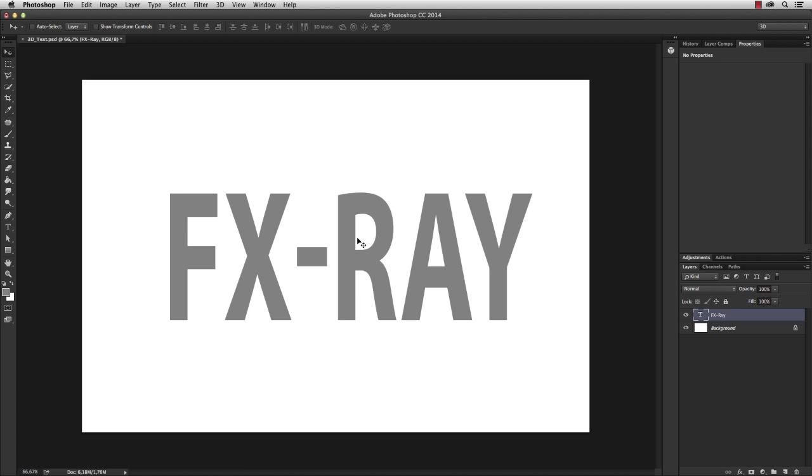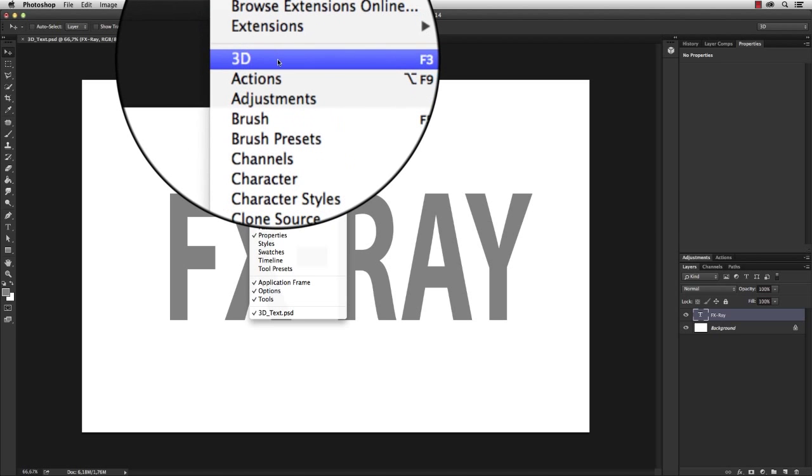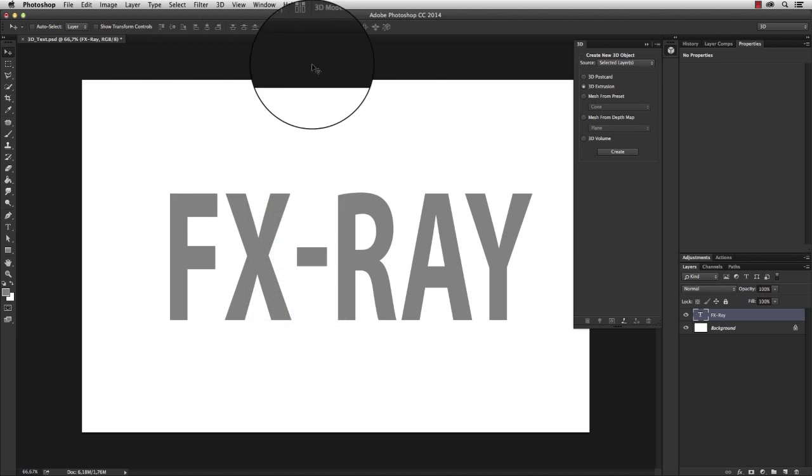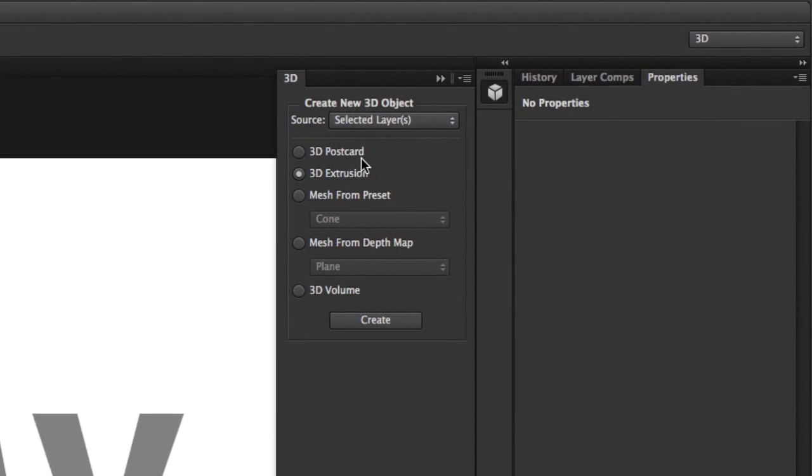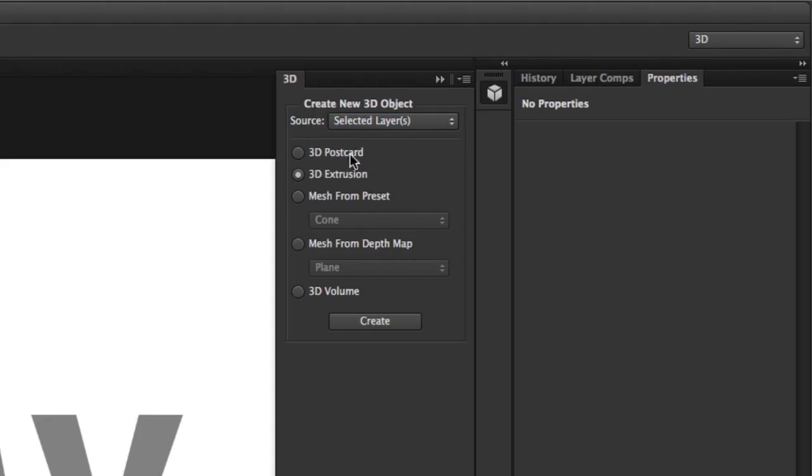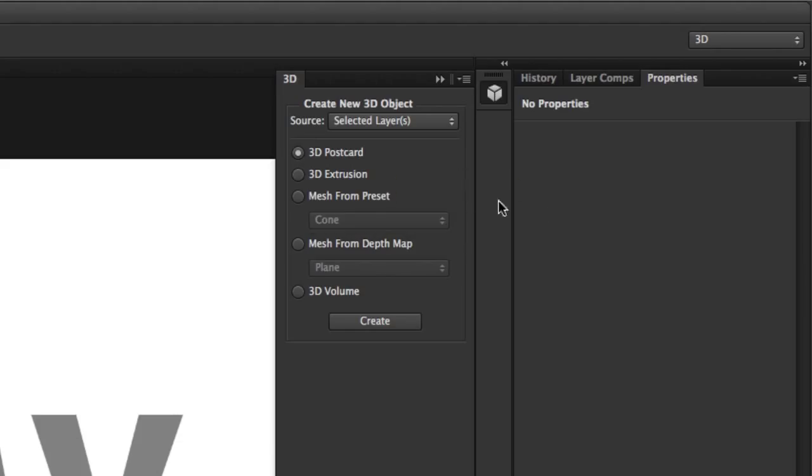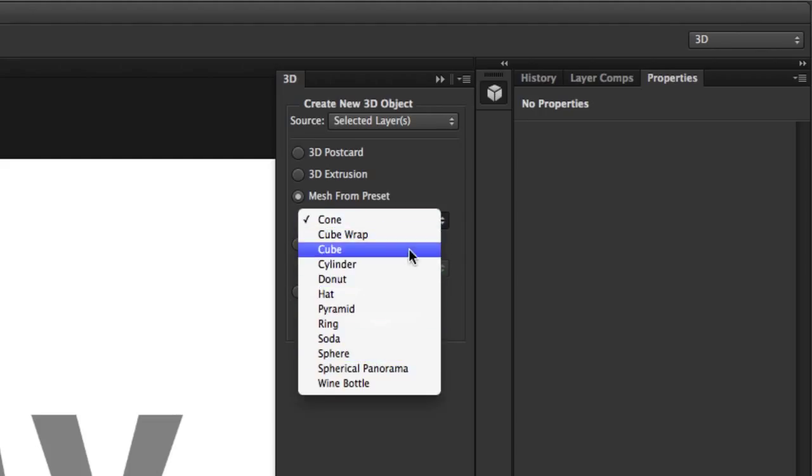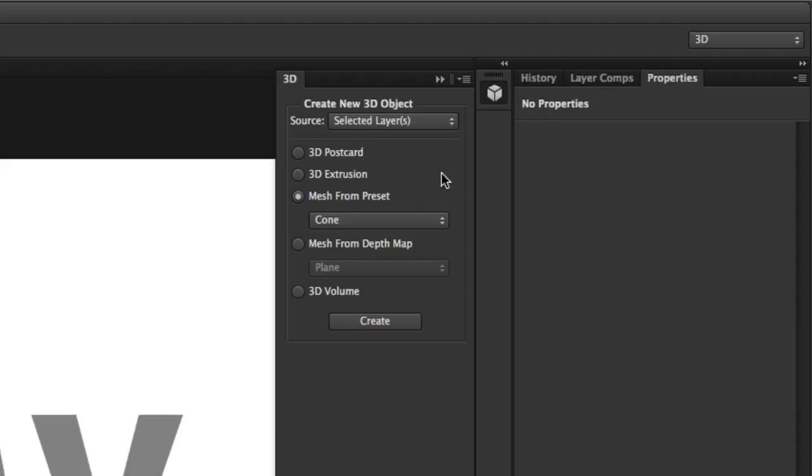For that I want to open the 3D panel, which can be found under Window > 3D. Here I have a couple of options. As a source I can select a layer, path, or selection, and I can create either a 3D postcard, which is a 3D object without any depth, thin like a postcard. I can create a mesh from preset and use a sphere or cube. And what I also can do is create a 3D extrusion, which is exactly what I'm going to do.